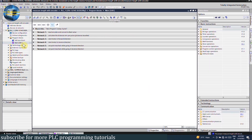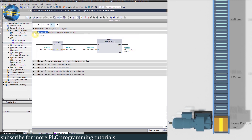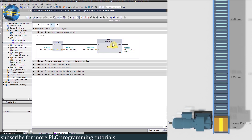Now let's see the programming for today's project. In Network 1, we have logic to read the encoder current value and convert it into the real data type. We have used the Move instruction to move the current value of the encoder from ID1000 to MD1000 memory. Next, we have used the conversion instruction to convert the encoder value from double integer to real data type and save the result in the MD20 memory data register.